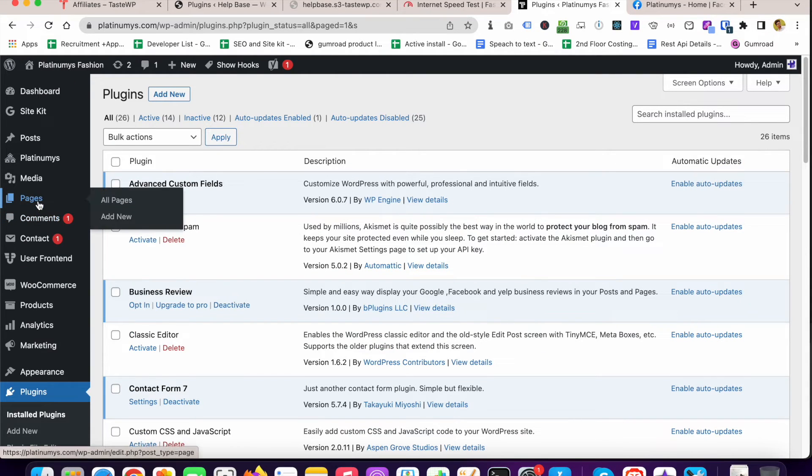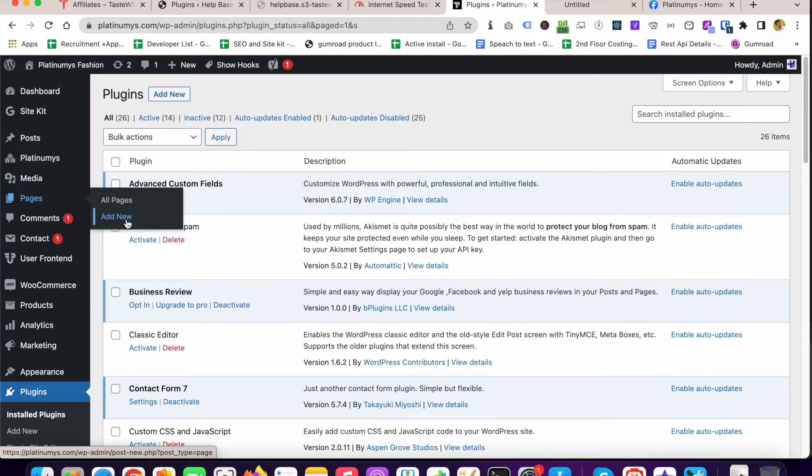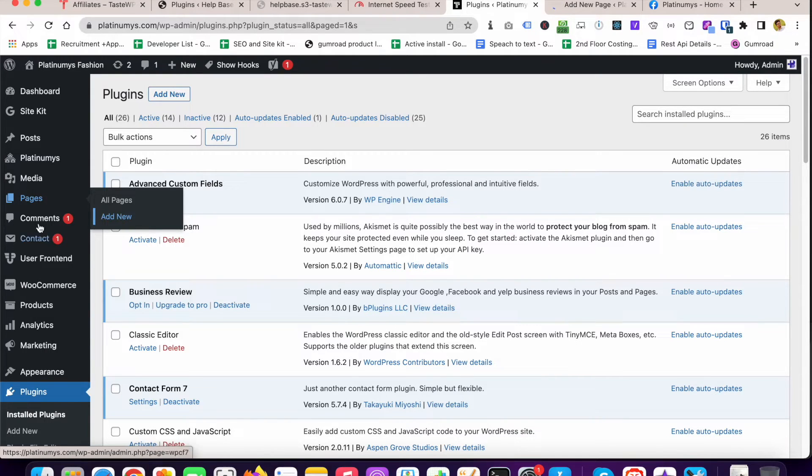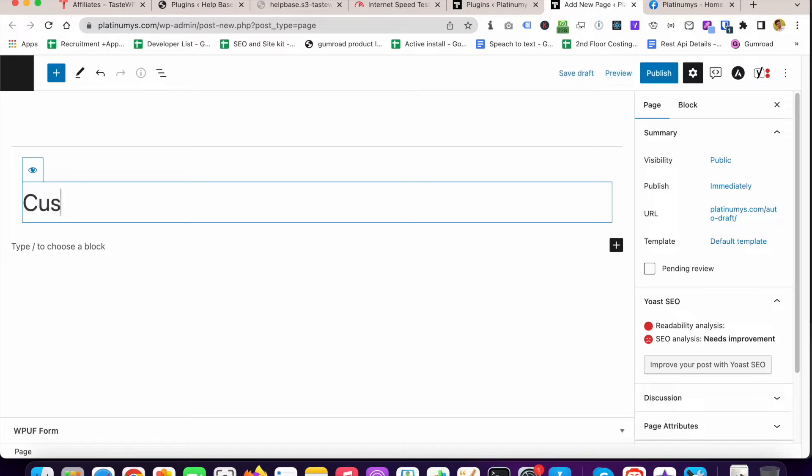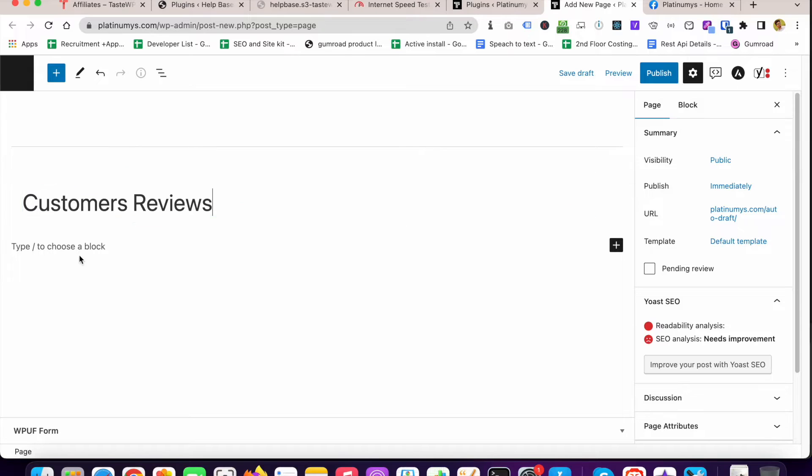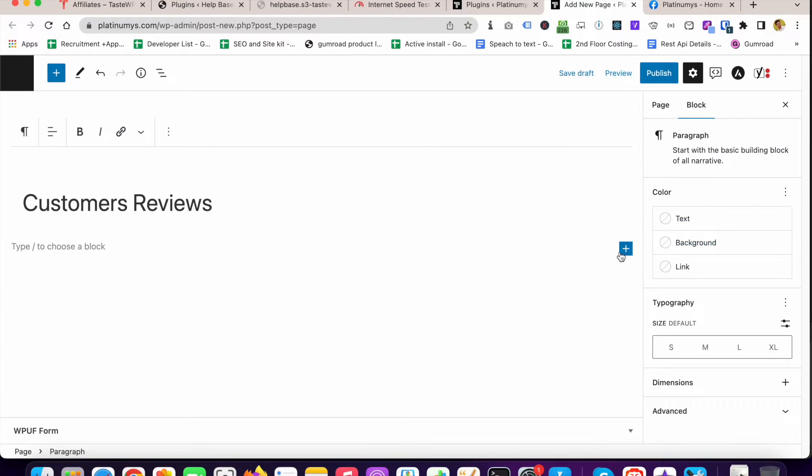Now we have to create a page where we want to embed the reviews. I'm going to click on Add New on Pages. I'm going to give it a title, so I'm writing... Now I have to add...